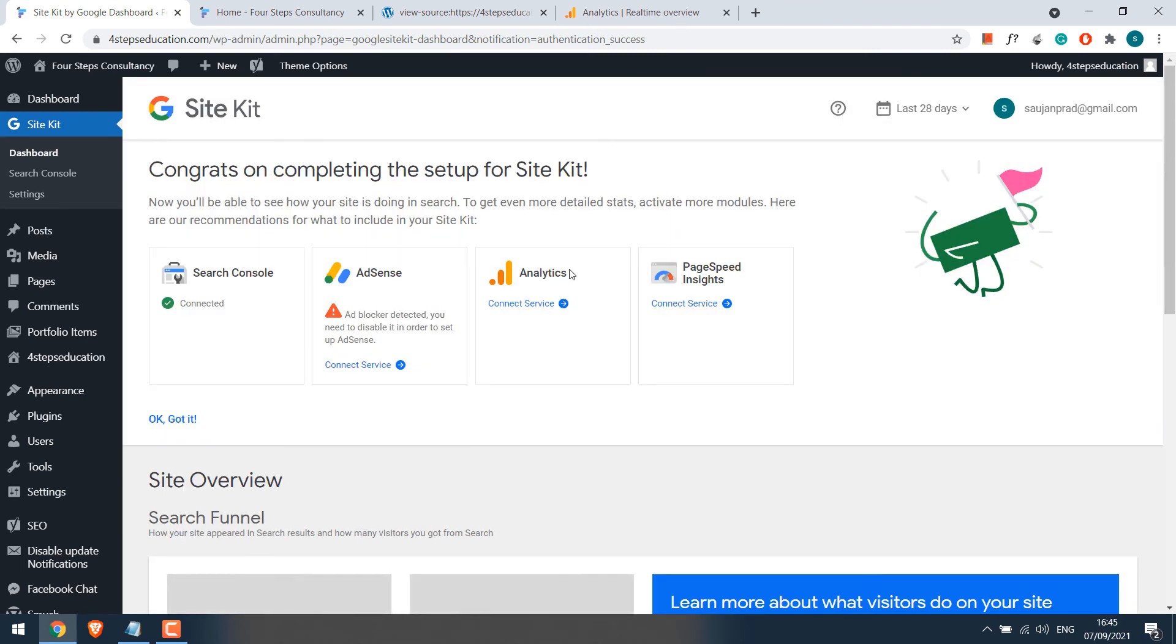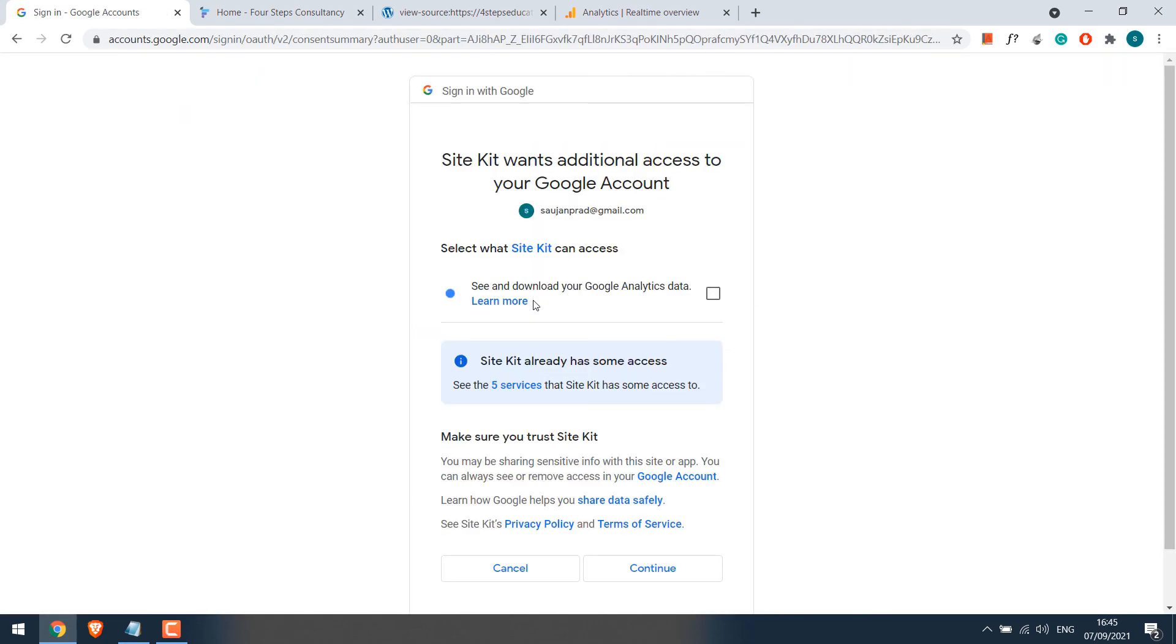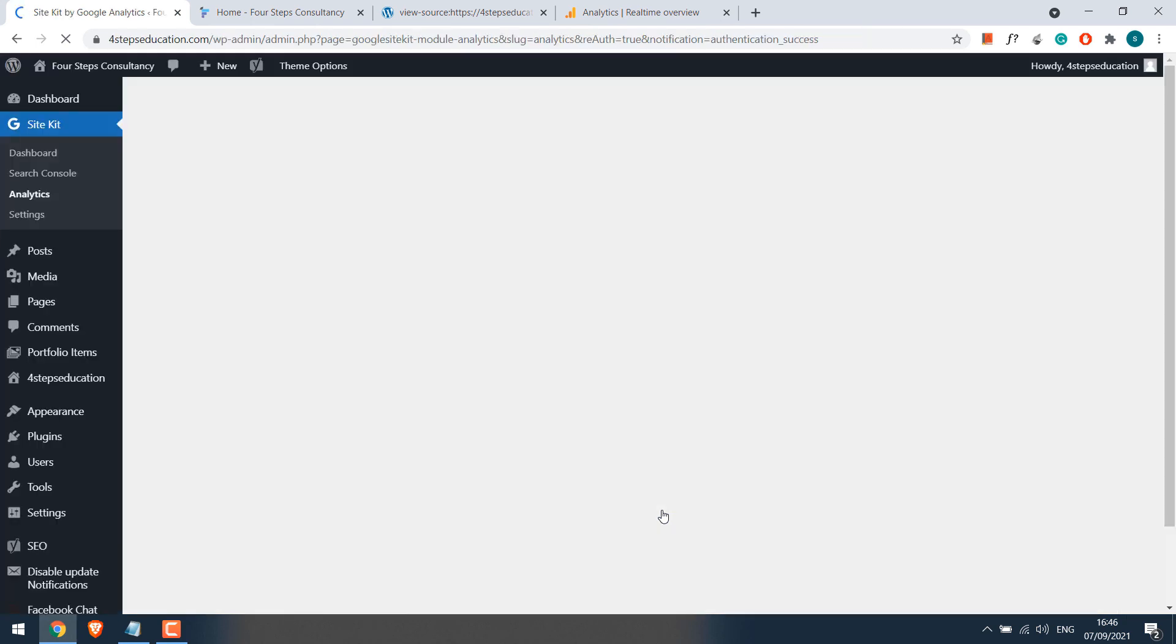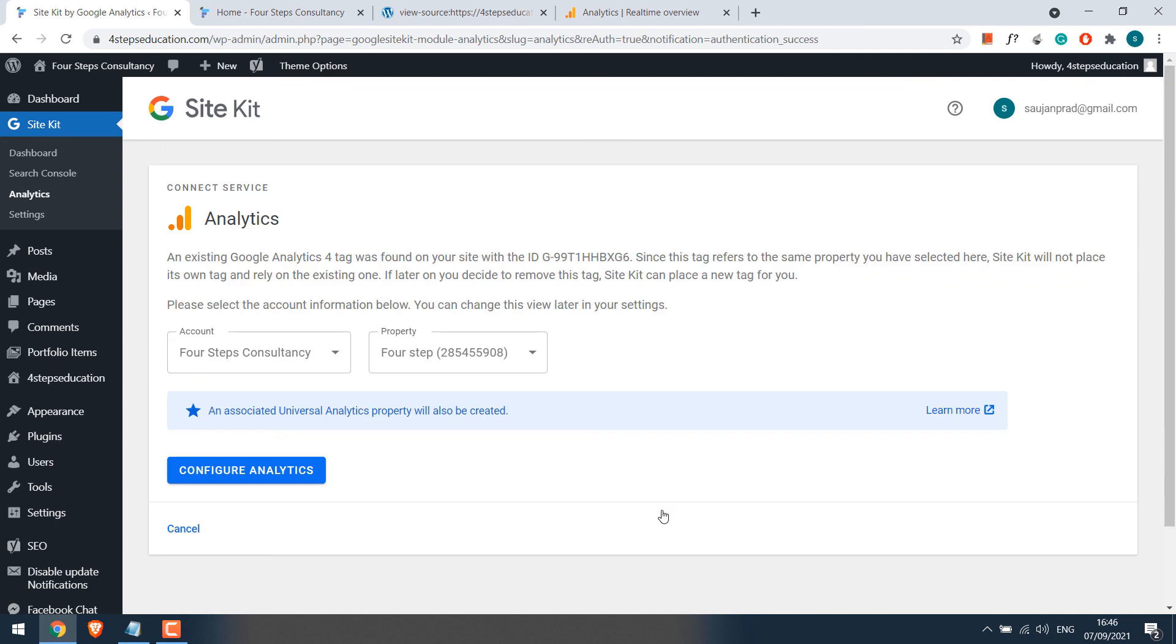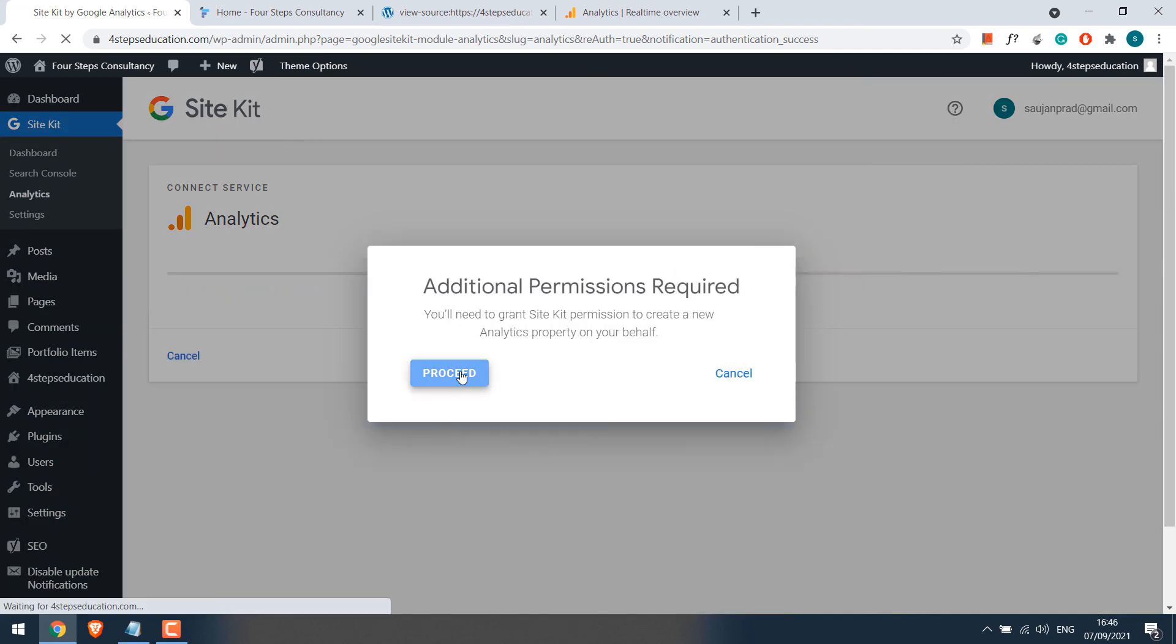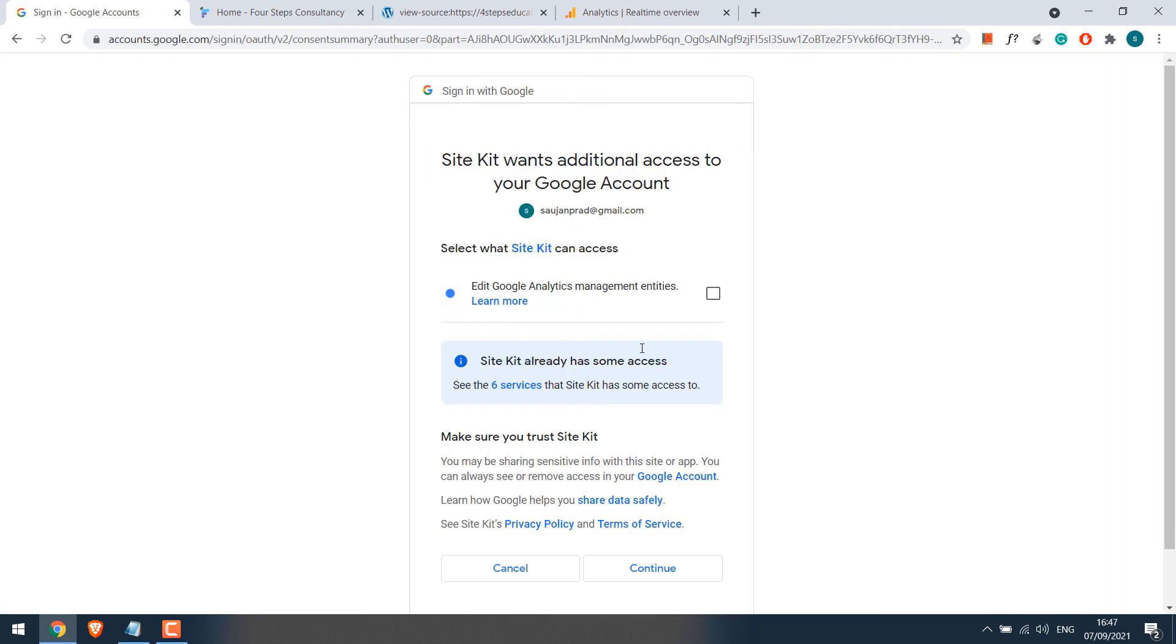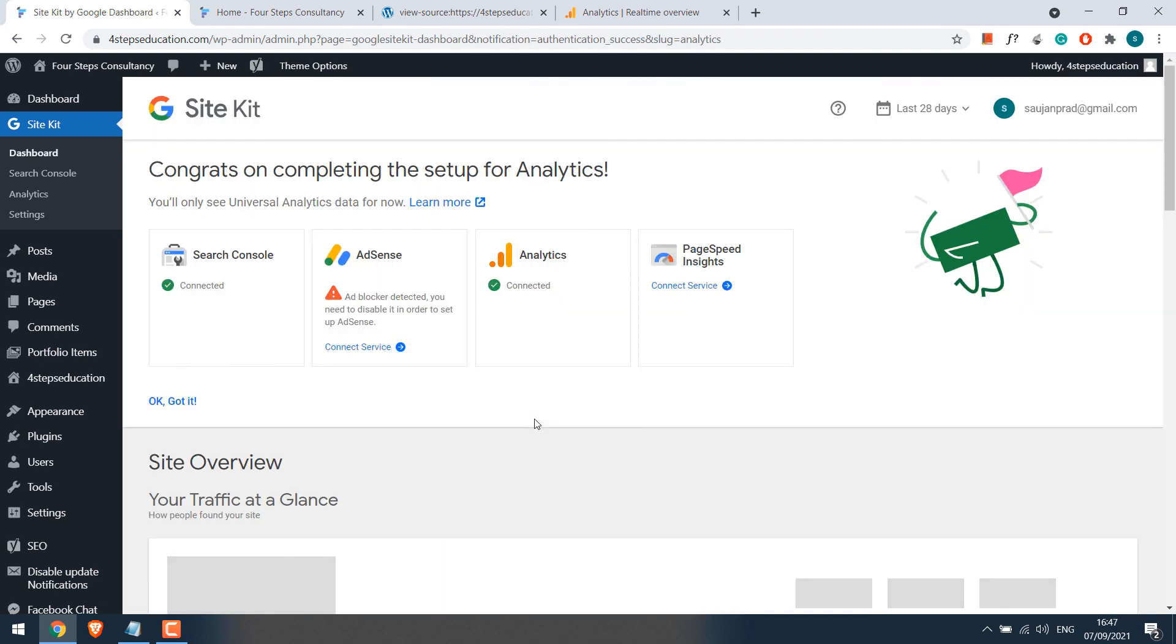You can add other services too, but for now, let's connect the analytics. Sign in. Choose the option. Continue. Configure analytics and proceed. Choose email. Check options and continue. So the analytics has been connected.